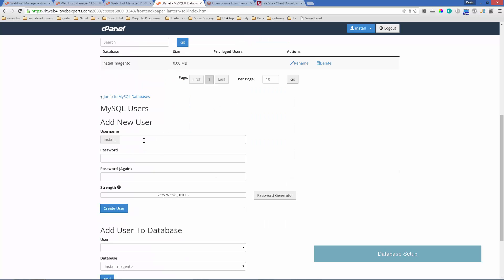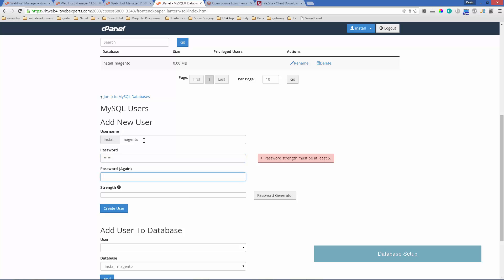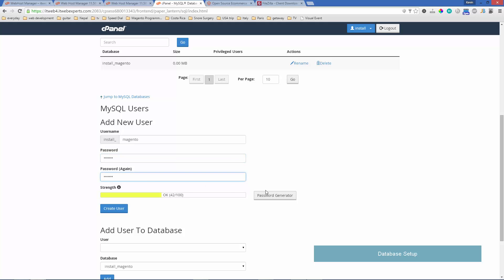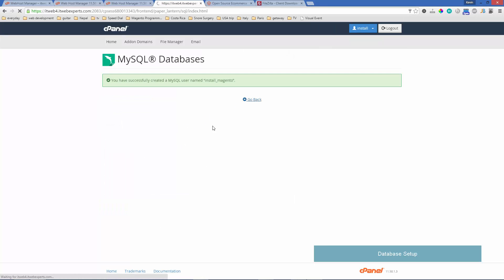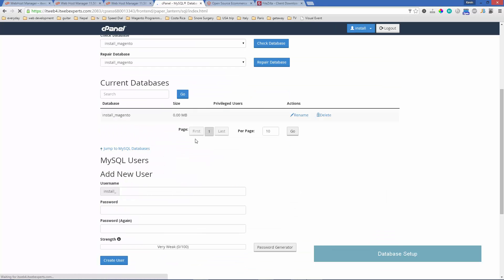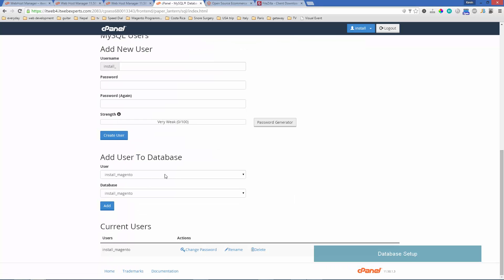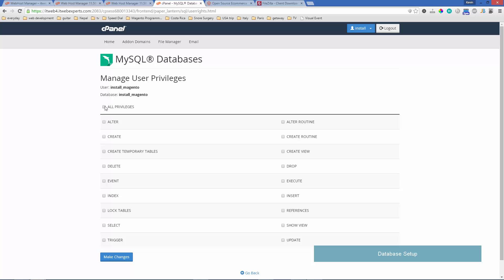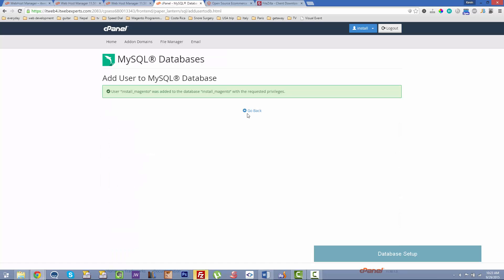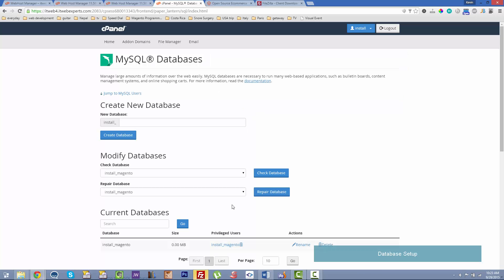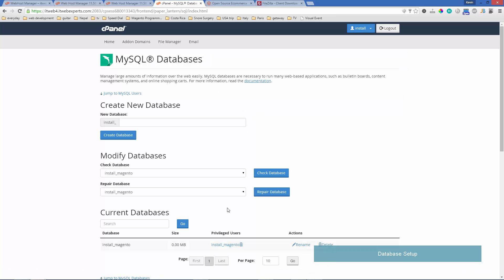Then we'll add a user for that database, then we'll add the user to the database so it can connect to it and we'll give it all privileges. You'll want to keep note of that database name as well as the user and password because you'll be filling that out in a moment into the Magento installer.